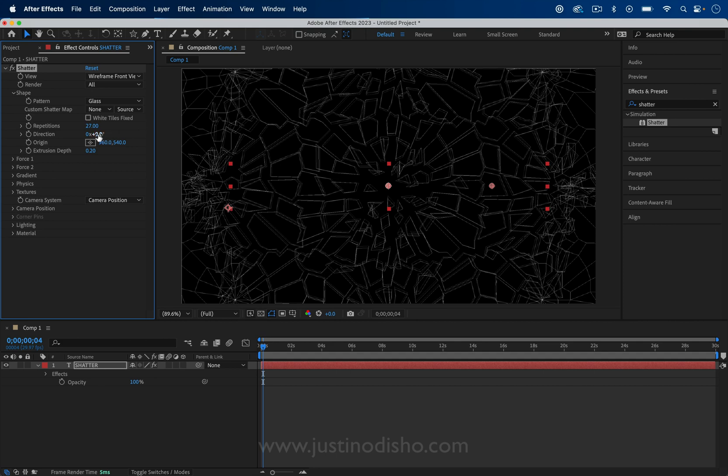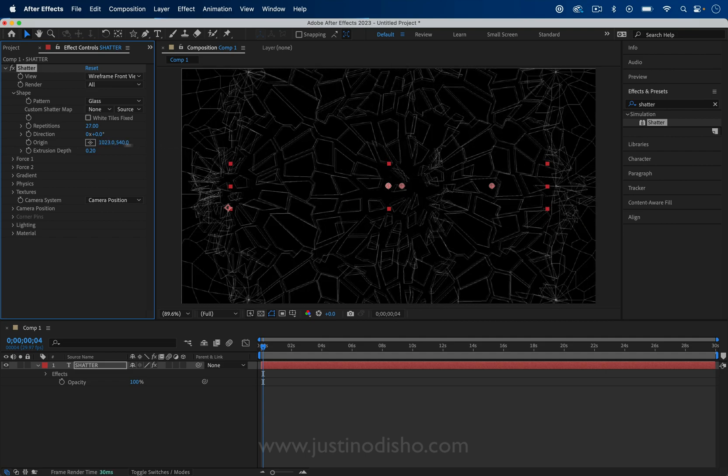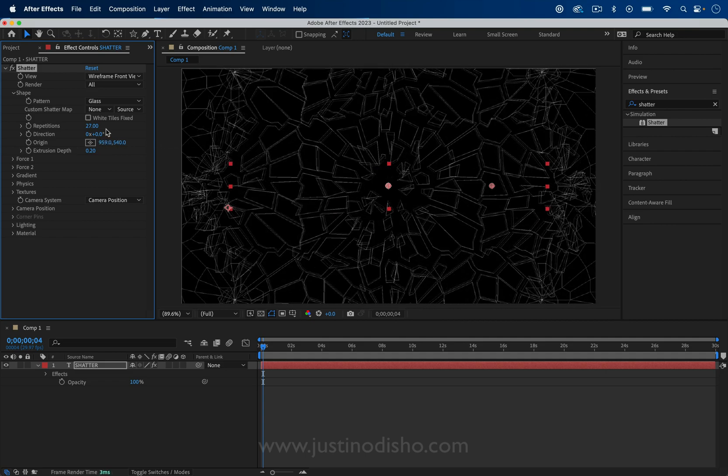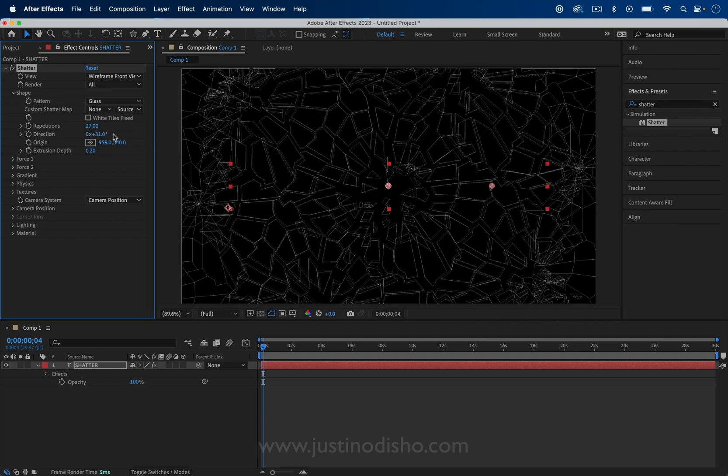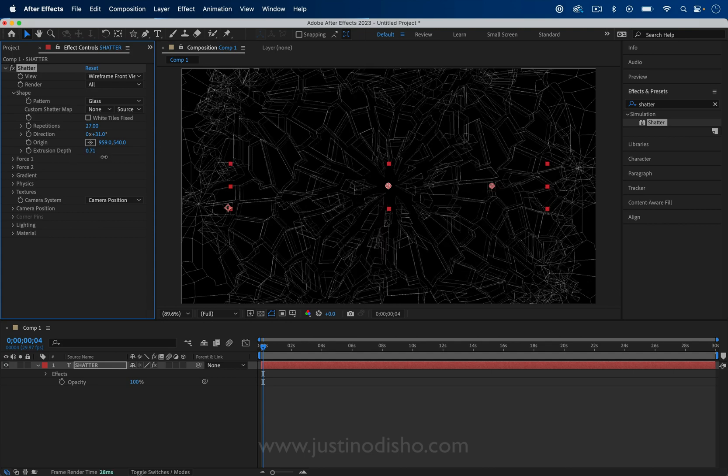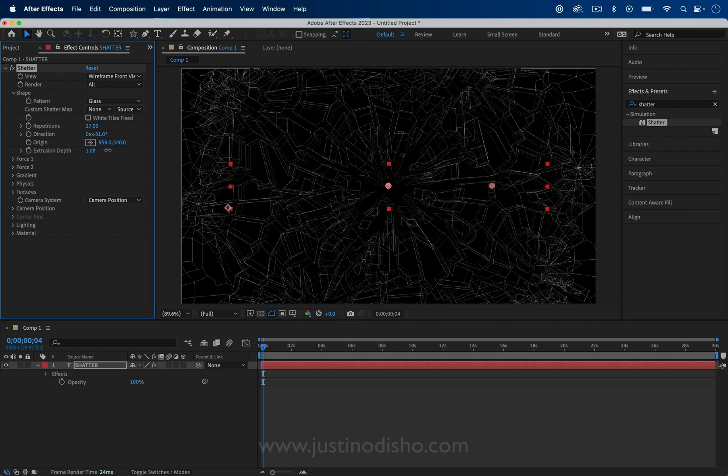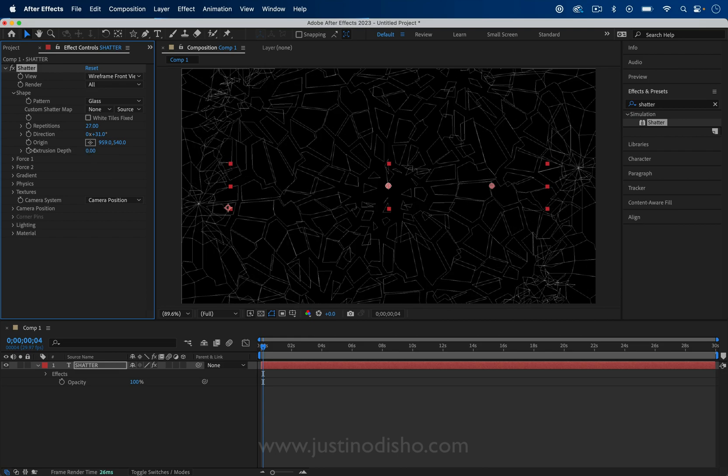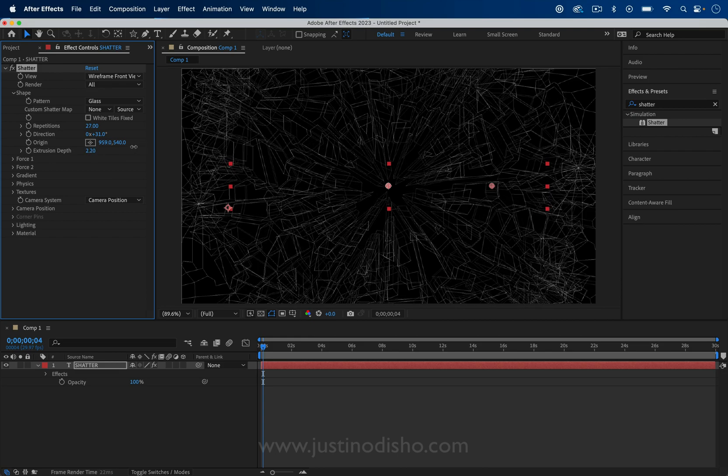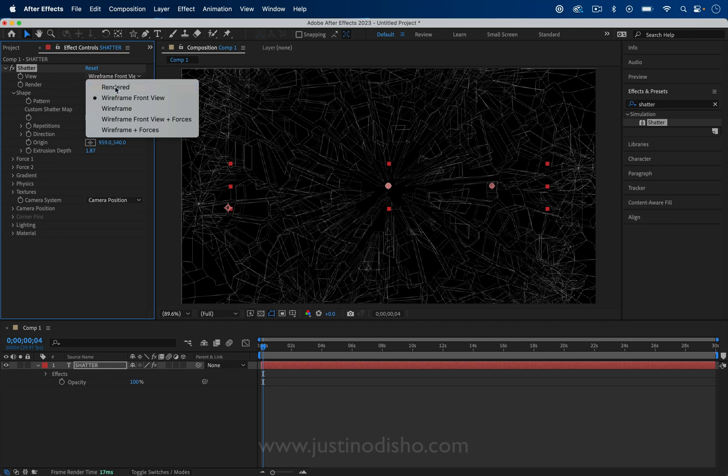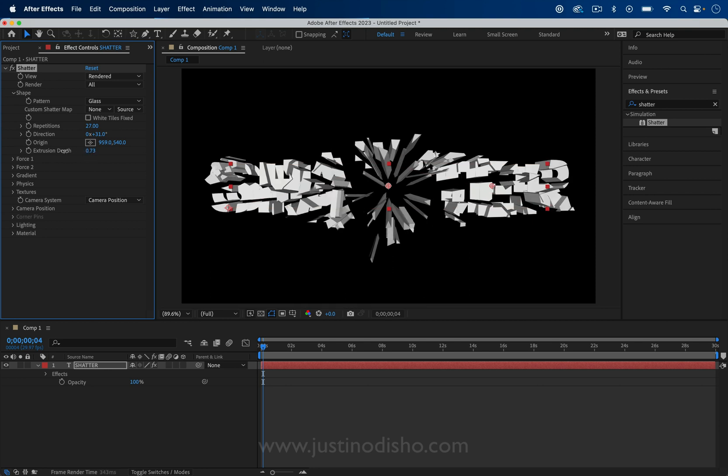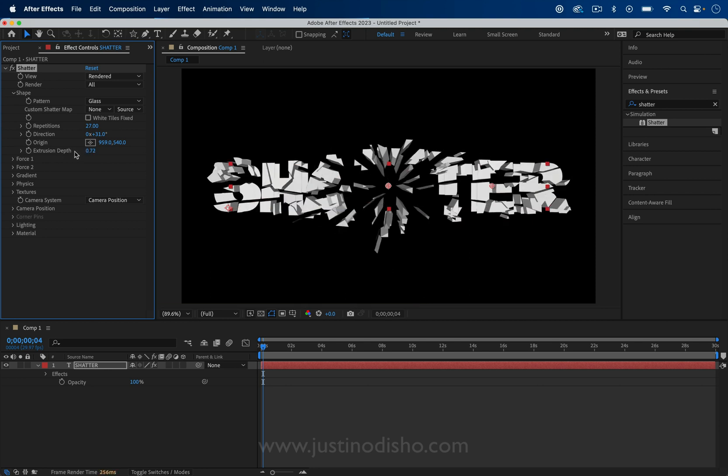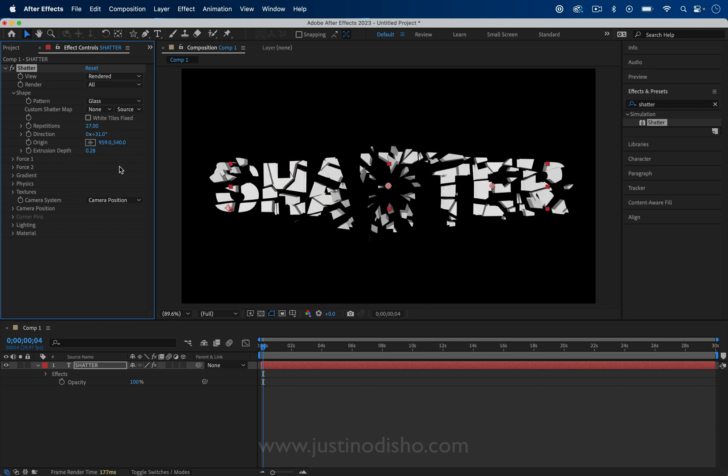You can also change things about the origin points of the shatter, like the point of impact or the direction and also the depth. The depth is how deep each one of these pieces are. If you increase it a lot and turn back on the render mode, you see the depth a lot easier visually. So how deep each one of those shards gets.